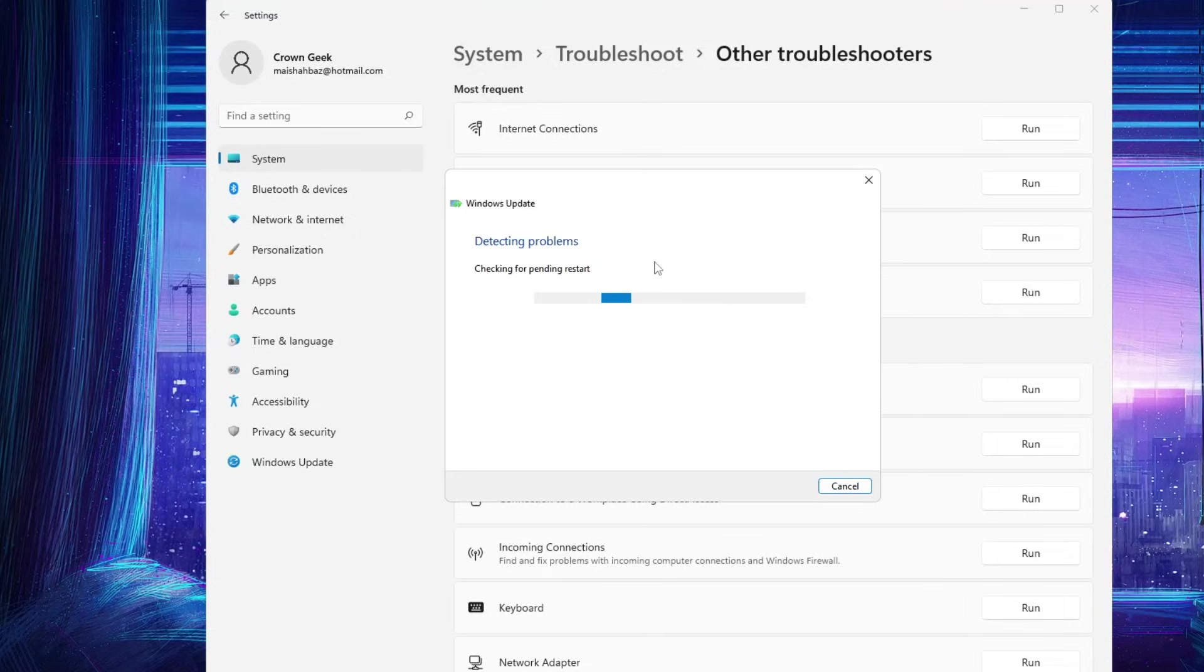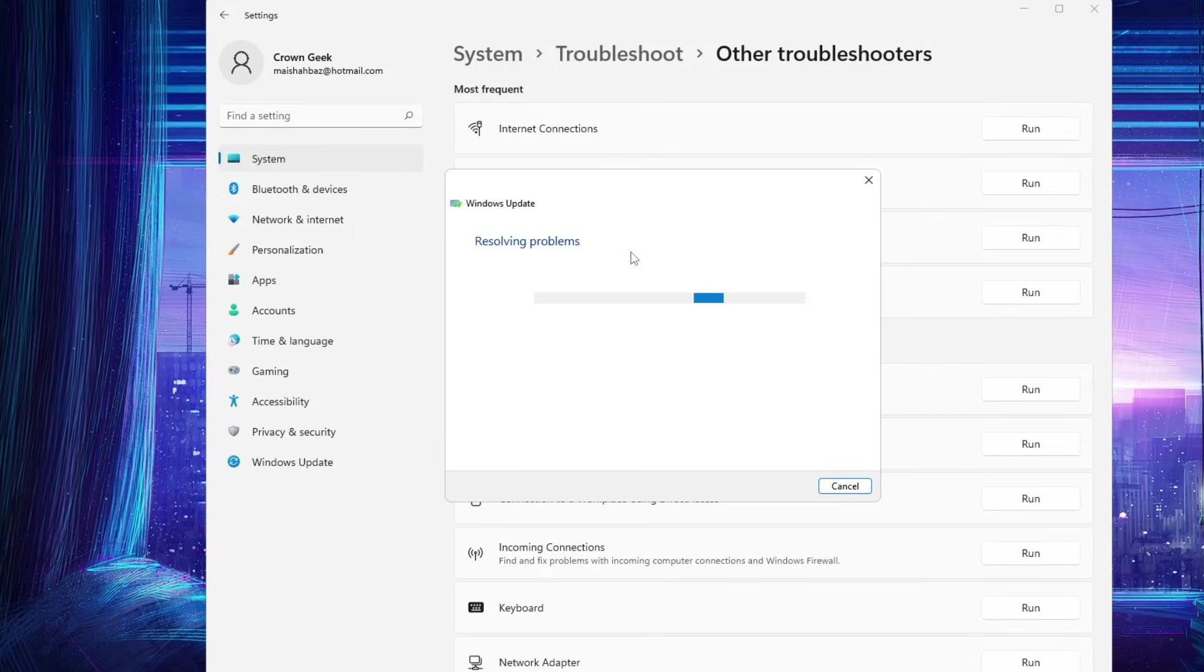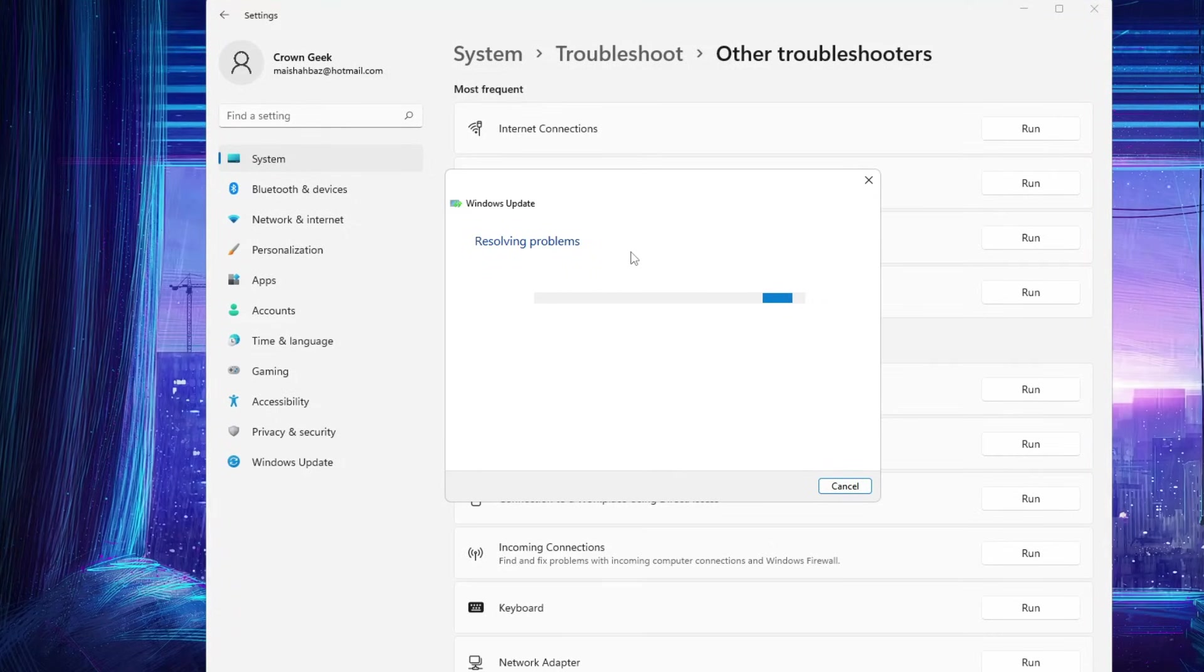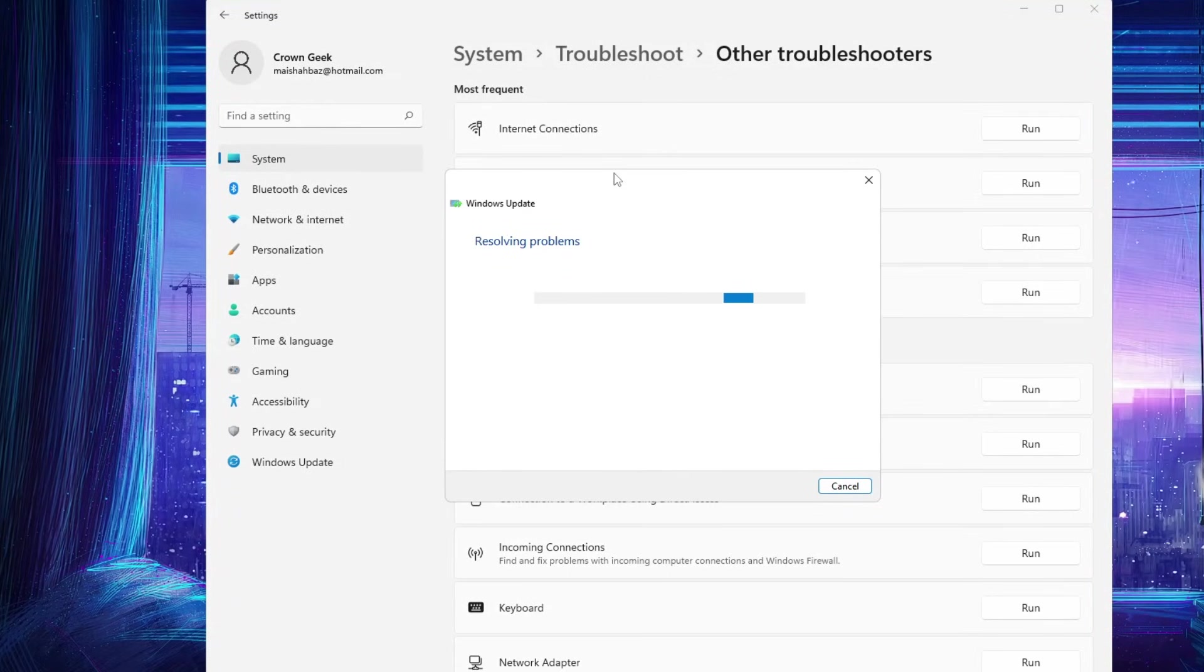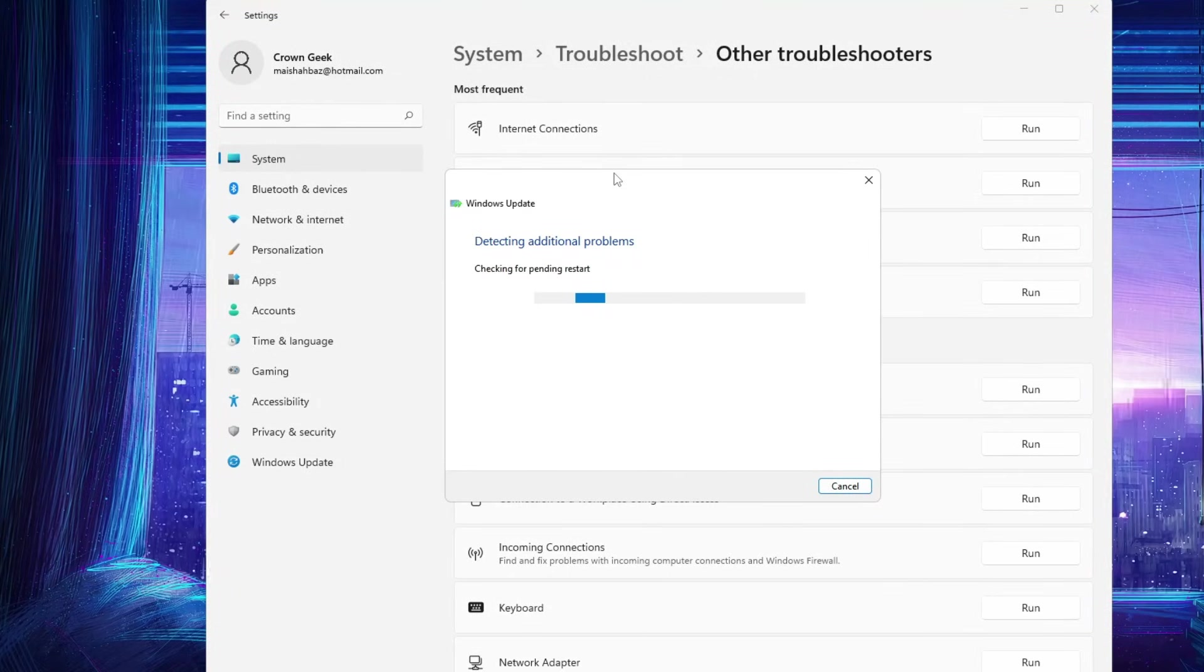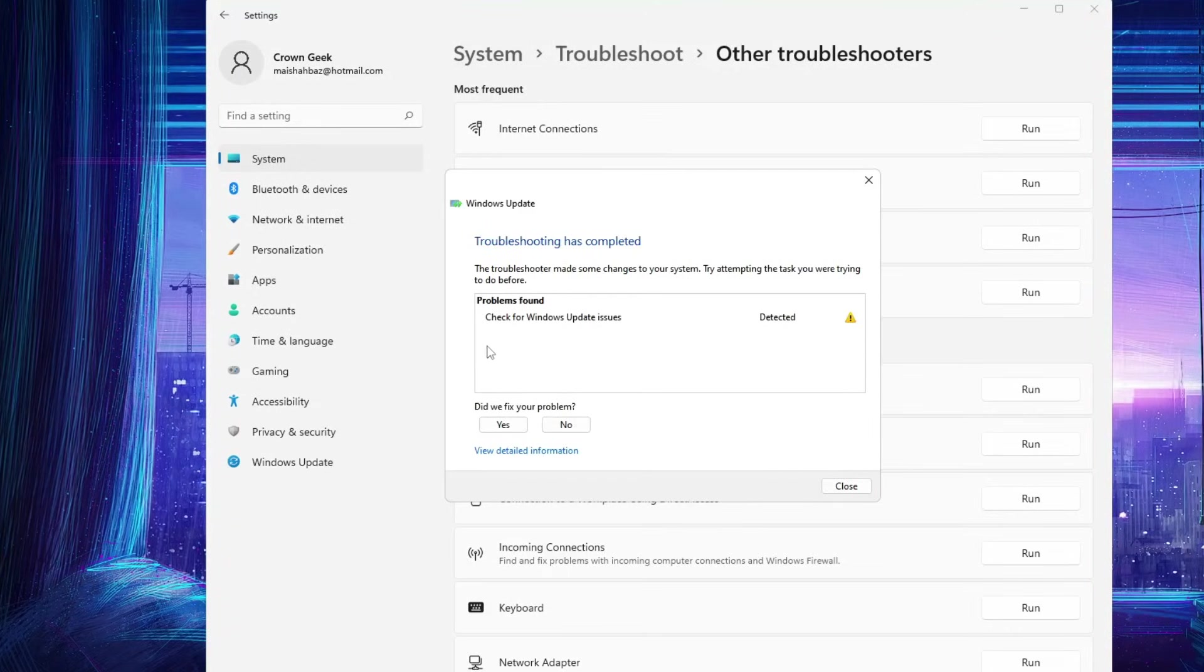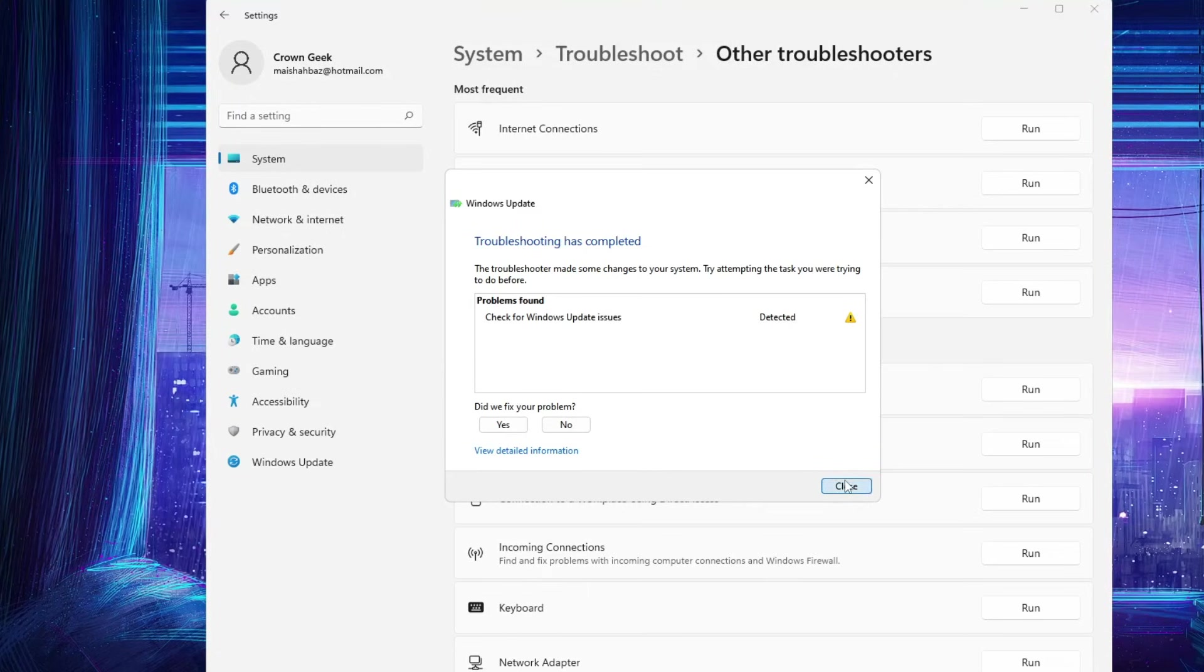where exactly the problem is so we can fix it. Kindly wait until it detects and resolves the problem. The troubleshooting has been completed and it says 'Check for Windows Update issues'. Next,